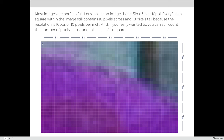We could count the first inch — 10 pixels — then the second inch, and so on. It gets complicated to figure out exactly how many pixels are in the image because counting is no longer reasonable.